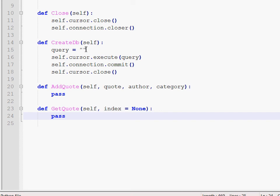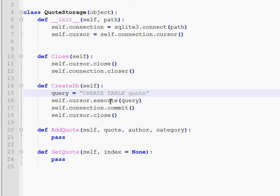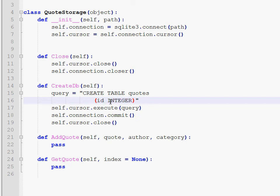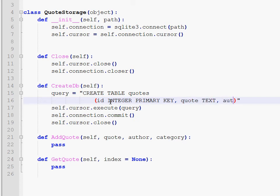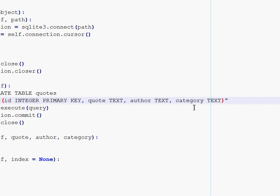So first we have to create a database. You have to know some basic SQL query syntax to see how this works. So we're going to create a table and name it quotes. The table will have the following form. So one attribute is an identifier. It's an integer and it will be a primary key. It means it has to be a unique number. Then we will have the quote itself which is text. Then we have the author name which is also text. And then we have the category which is text as well.